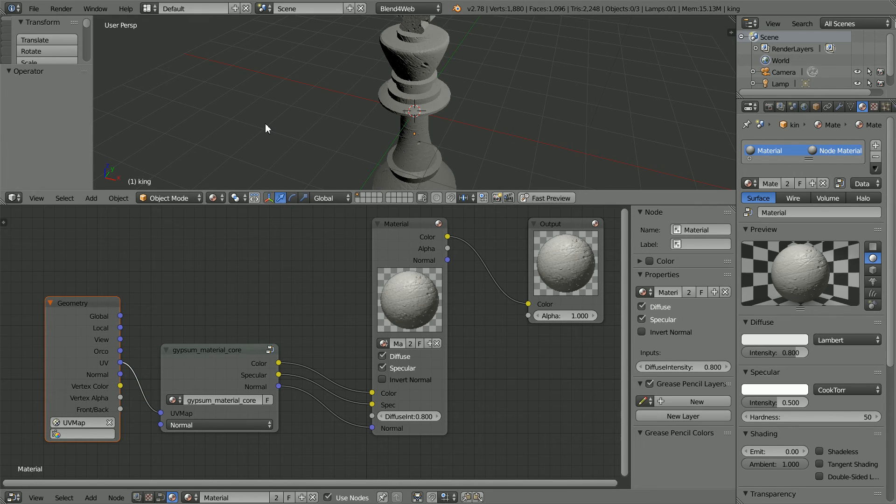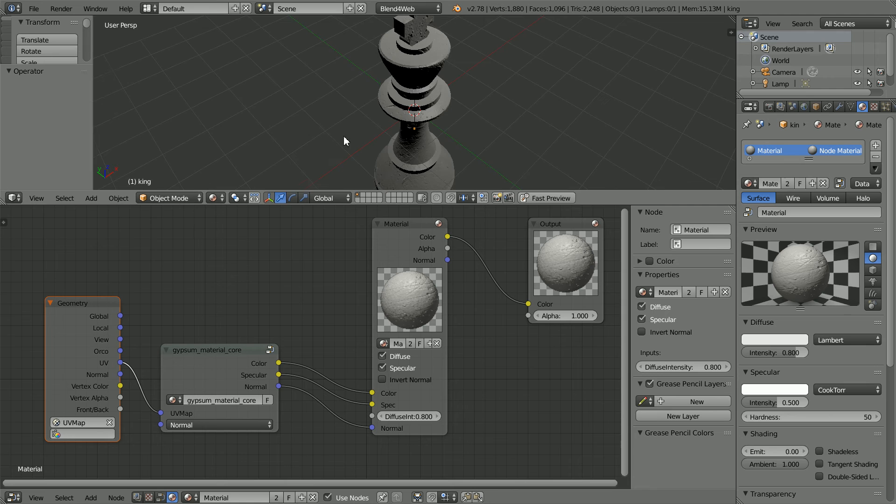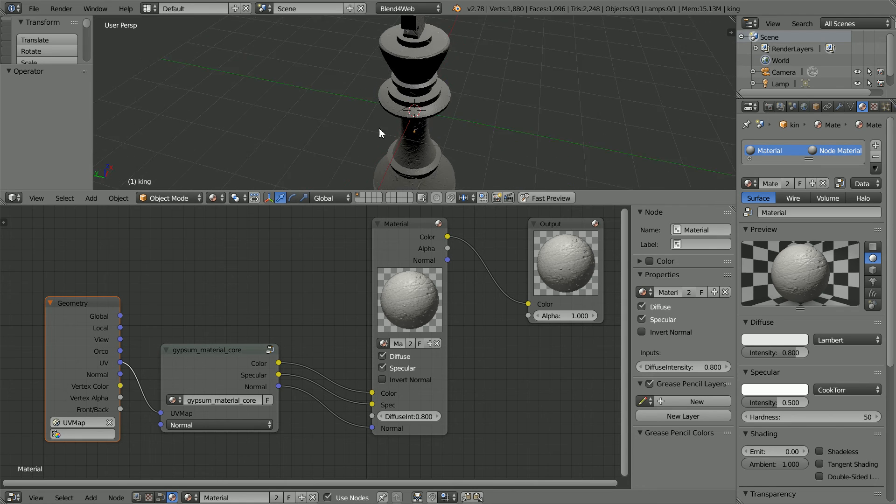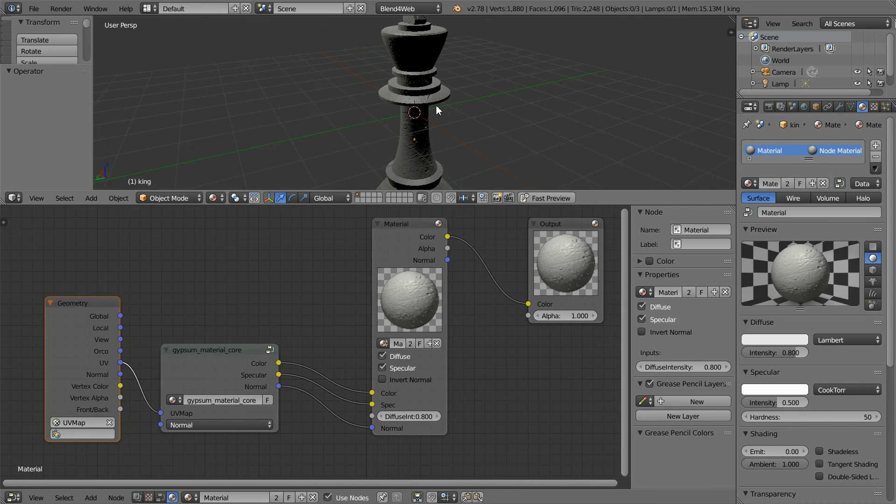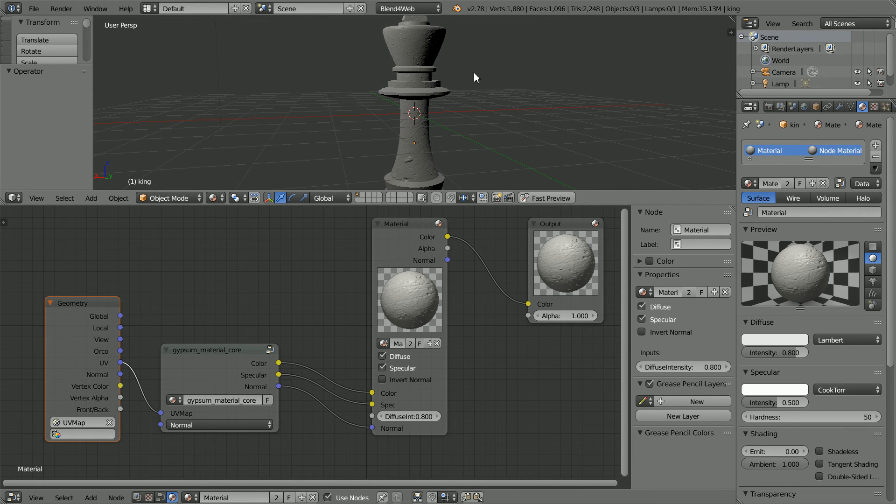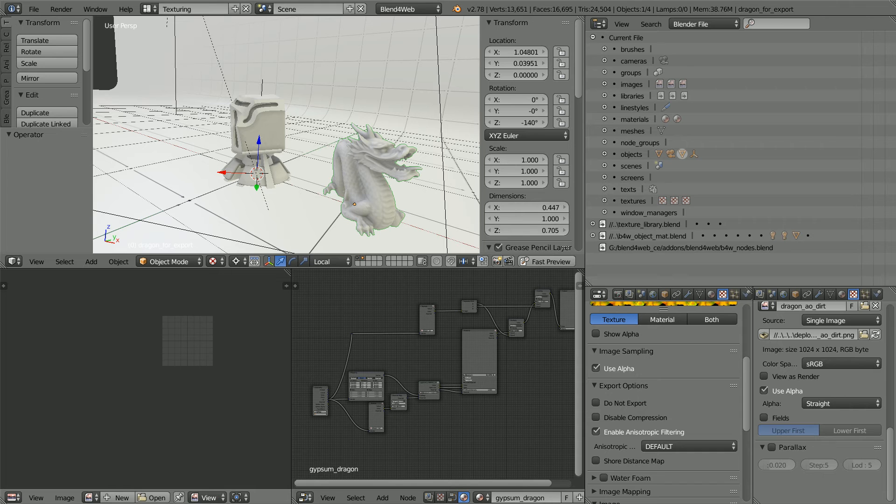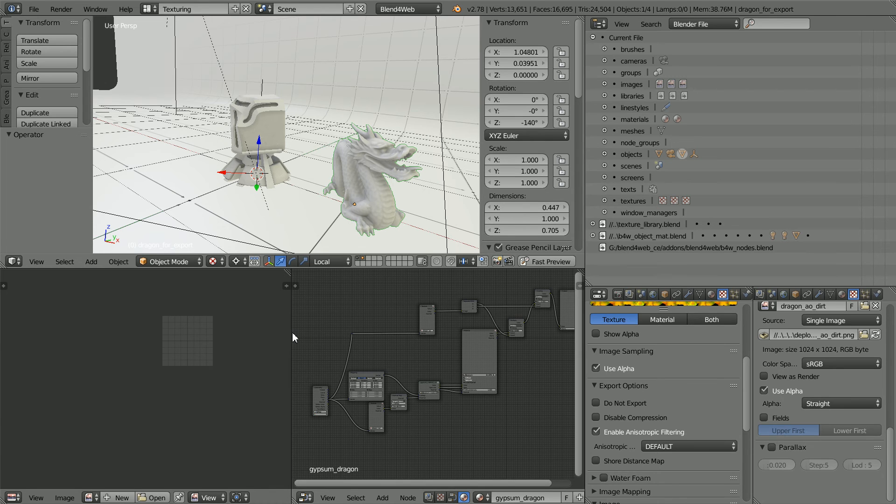The result doesn't look that different to simply applying the normal map to the model. The normal map gives the textured surface. If we look at the material library's gypsum blender file, the material looks great.